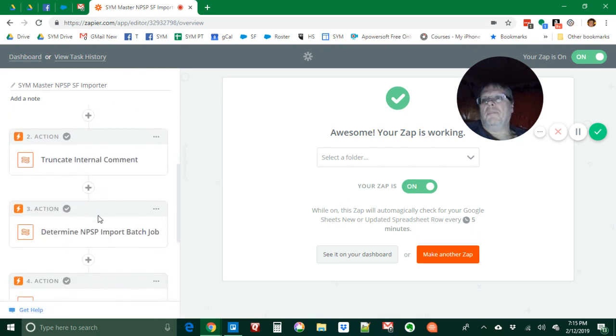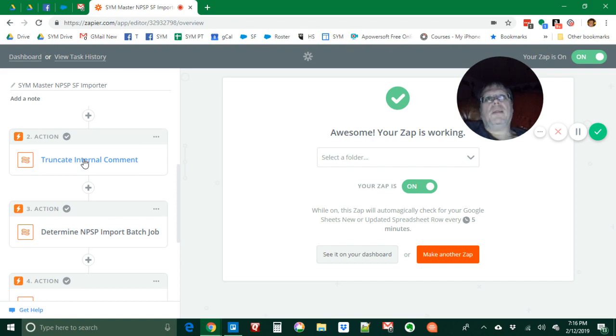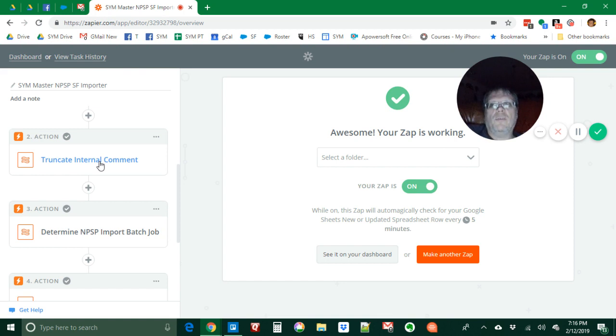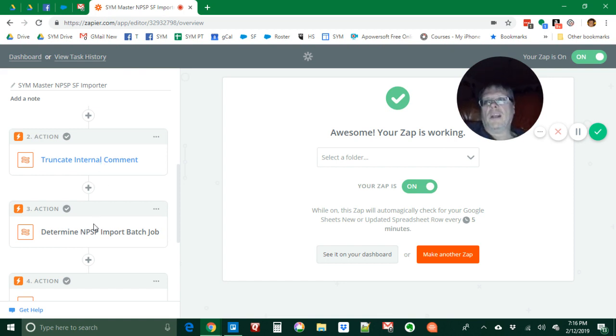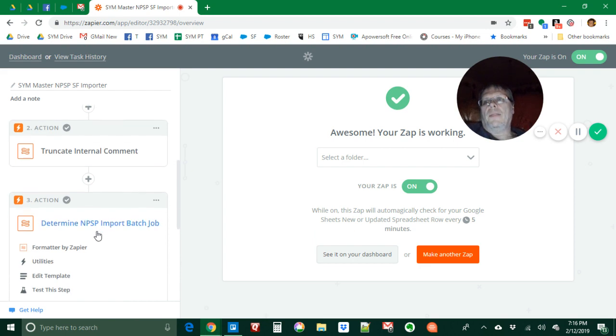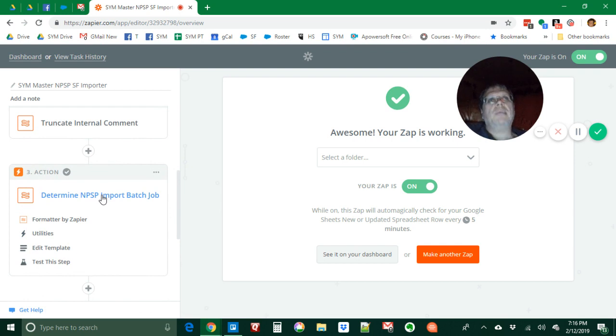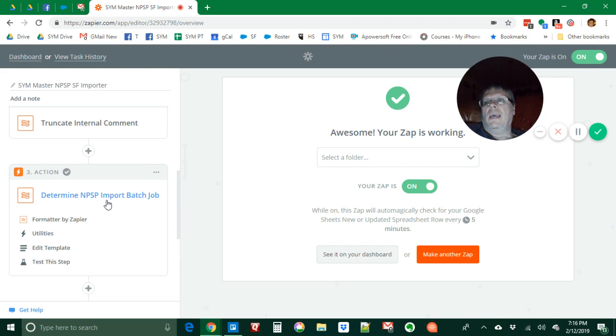When a new or updated spreadsheet is added, we do a couple things. First thing we truncate the internal comment because the comment can be longer in spreadsheet than it can be in the NPSP data importer and I don't want it to crash. So I use a string function in Zapier to truncate that. Then the only way you can import automatically is through the NPSP batch import job.